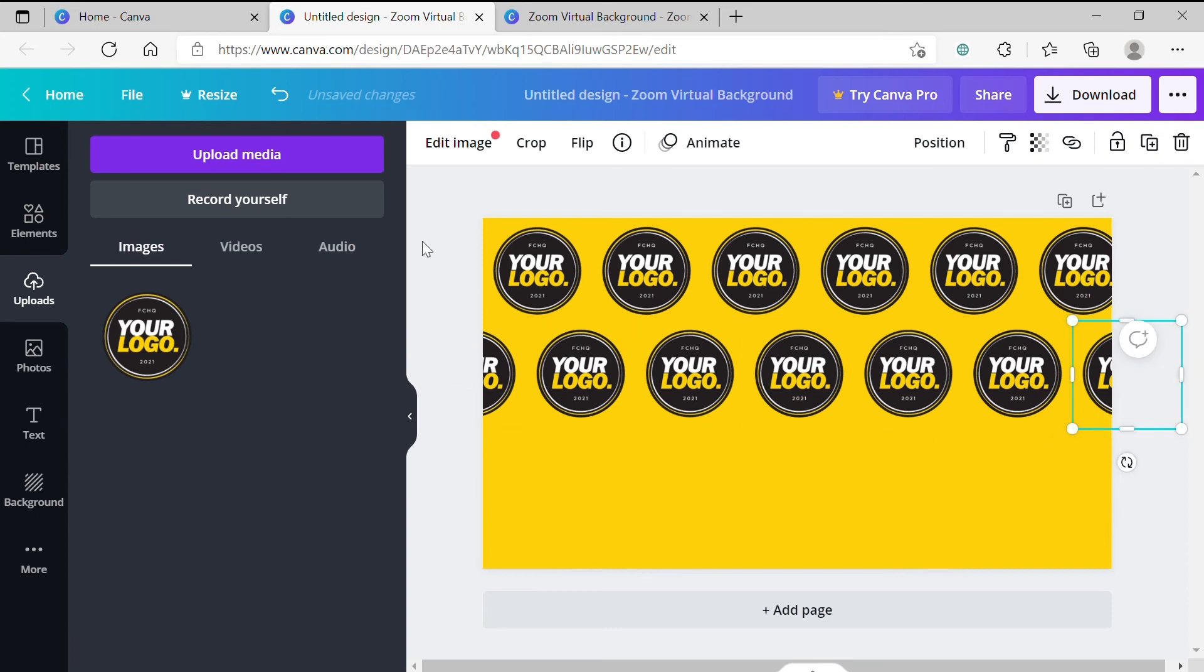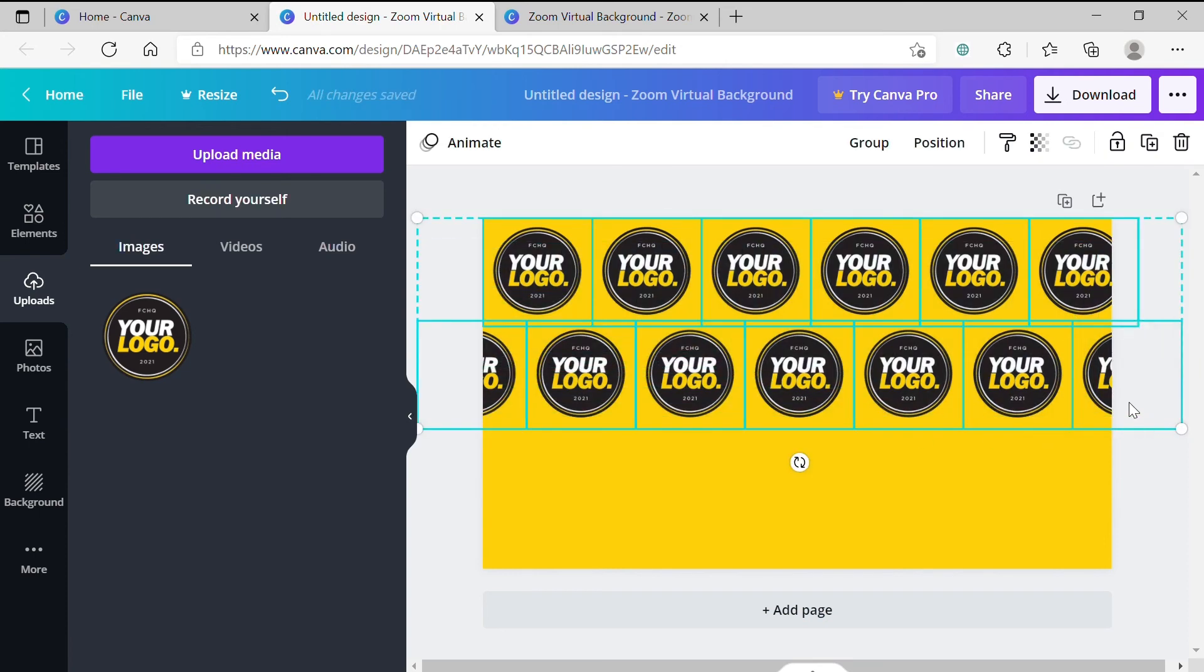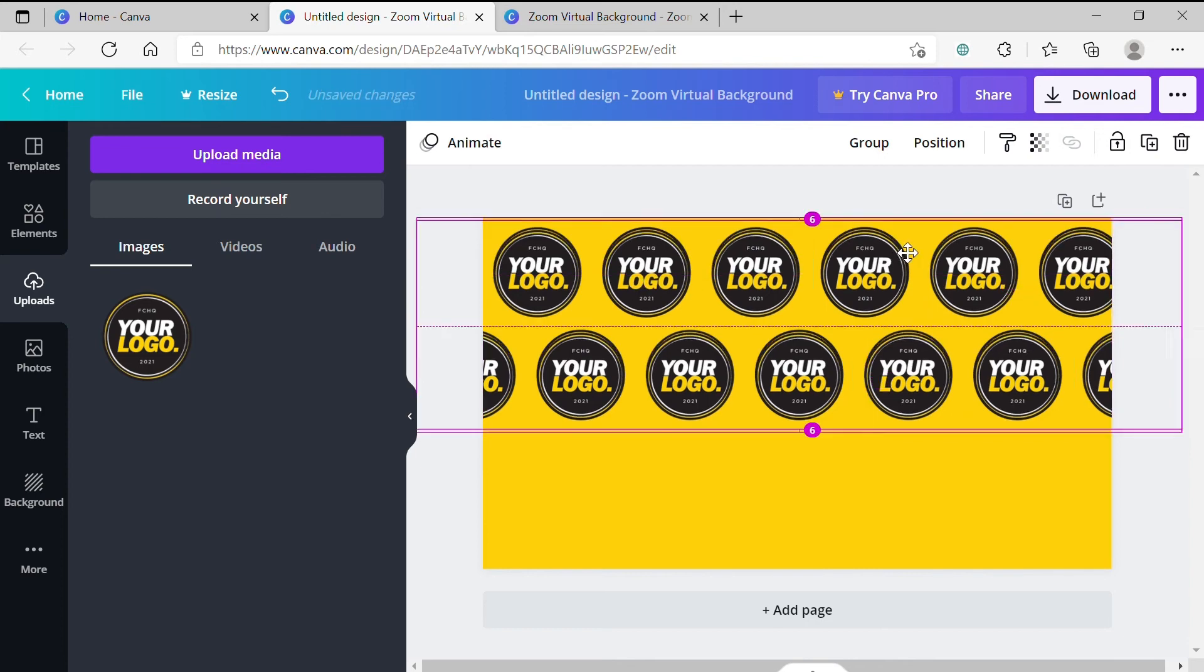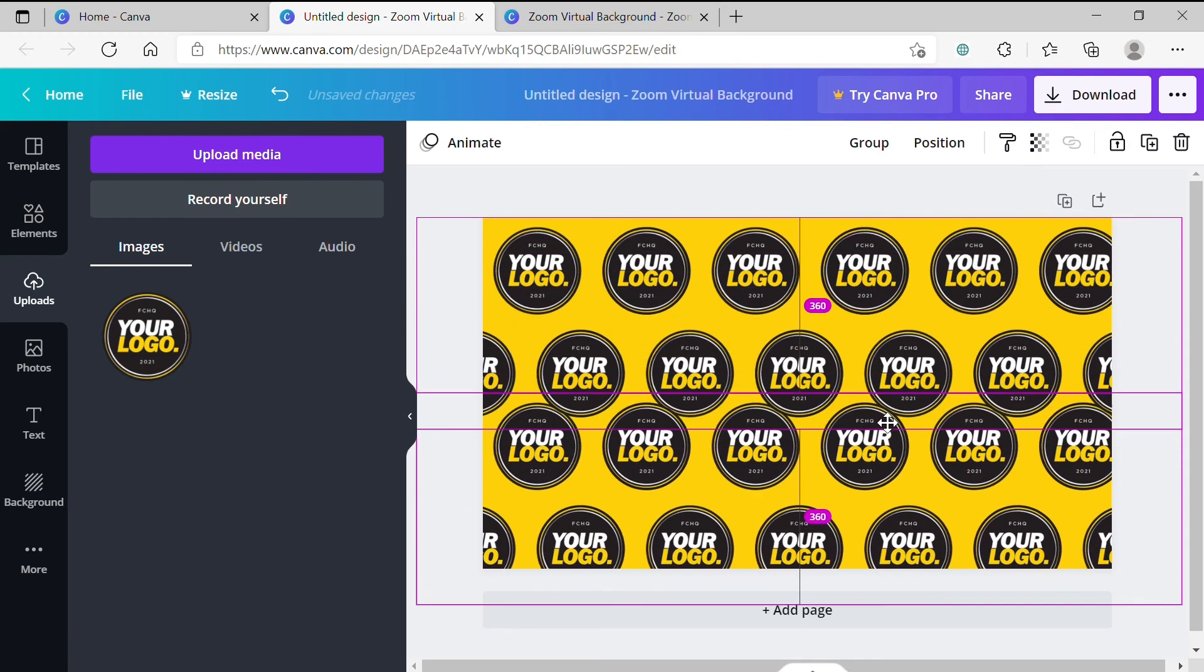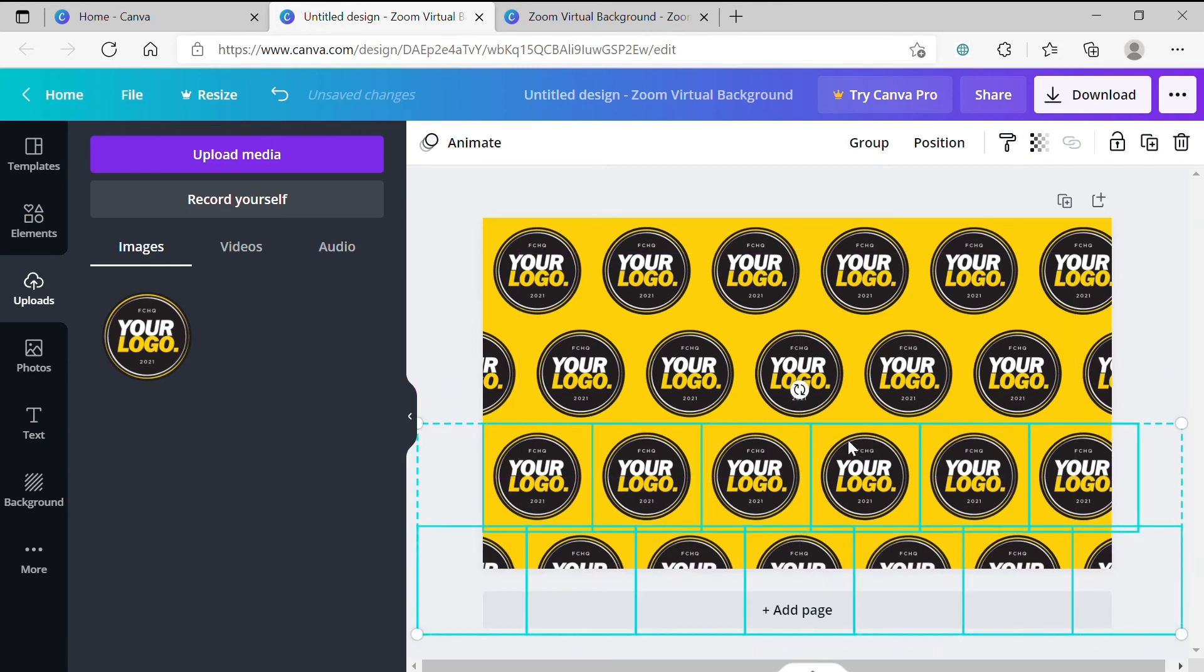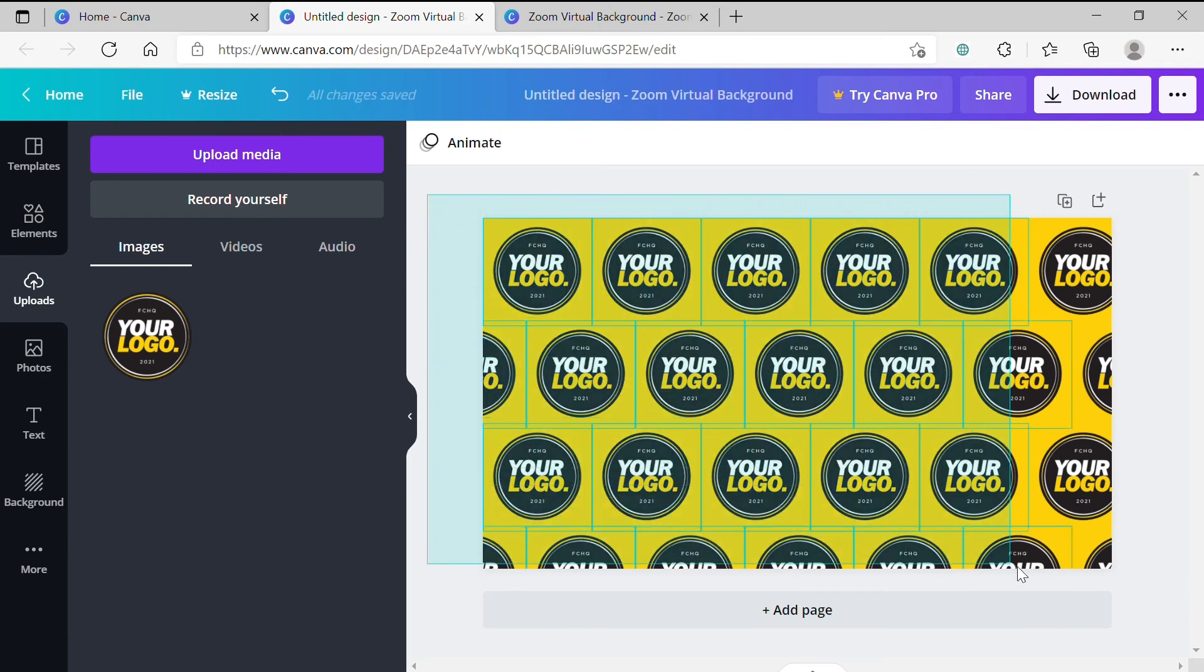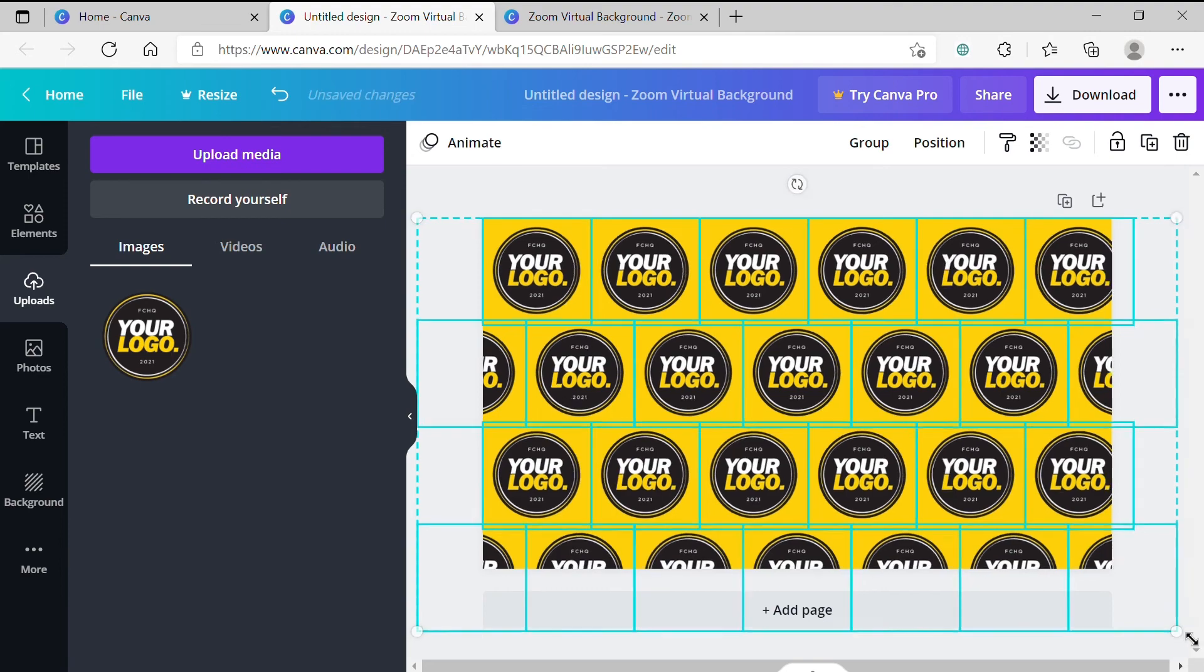Step 12. Select both logos by clicking and dragging a mouse over them and then hold Alt if you're on a PC or Option on a Mac and drag the rows down until the background is full. You may have logos cut off at the bottom or sides or feel like you need to readjust everything slightly. You can do this by selecting everything by clicking and dragging and repositioning your logos as you see fit.